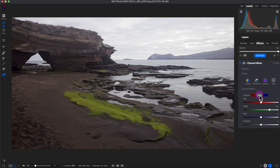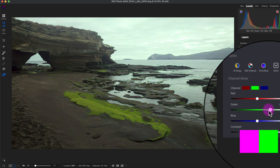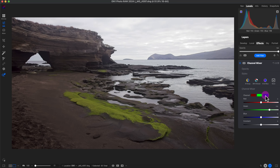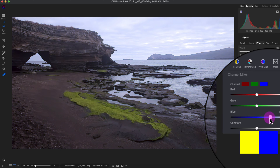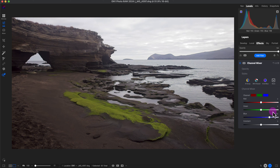In the Red channel, the Red slider is already at 100. If I increase it, it intensifies the red; if I decrease it, it shifts toward cyan — the complementary color of red. In the Green channel, increasing green makes it more green; decreasing it shifts to magenta, the complementary color. In the Blue channel, increasing blue makes it more blue; decreasing it shifts toward yellow, which is blue's complementary color.